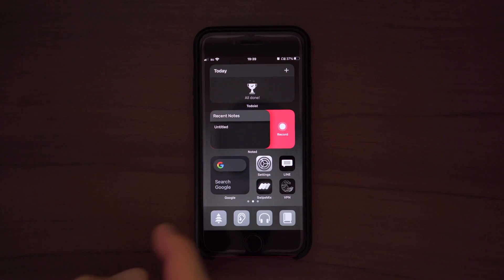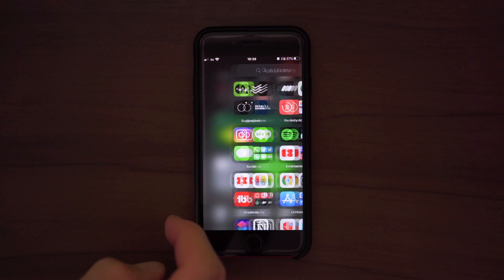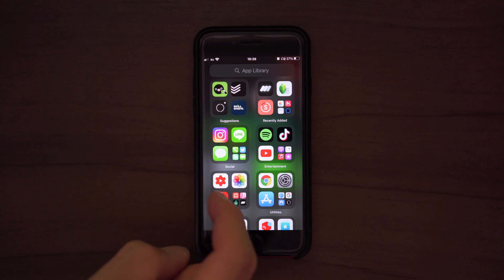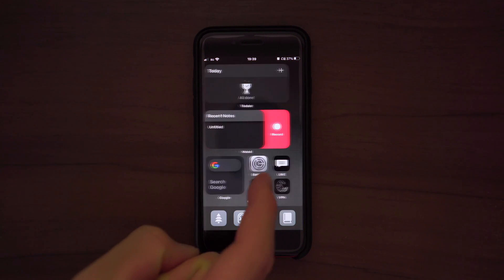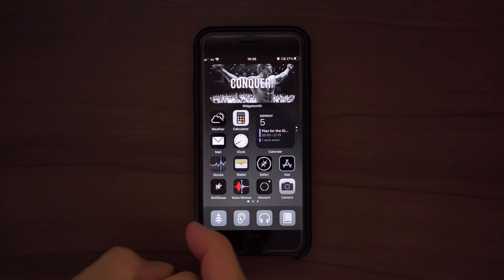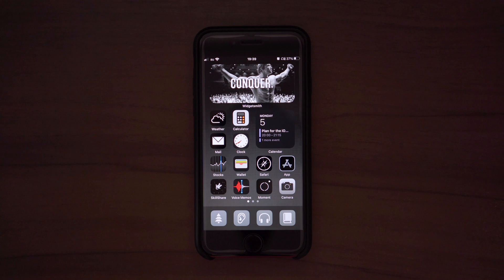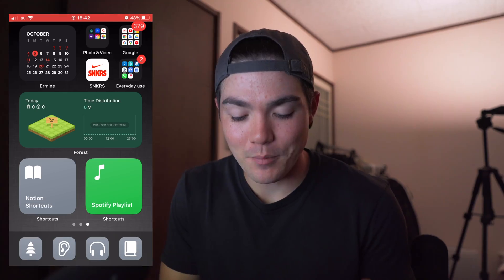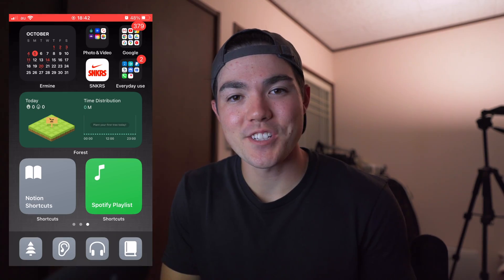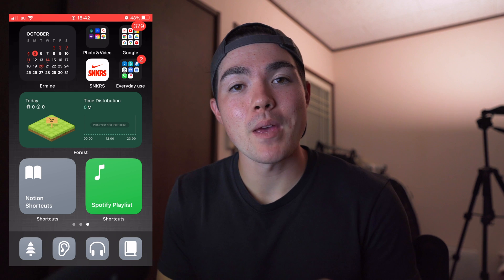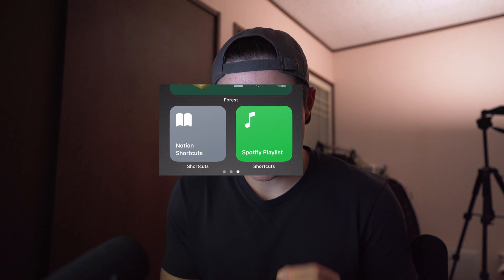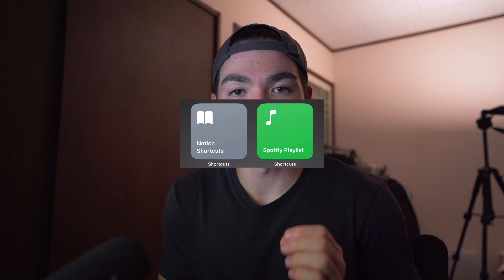So as you guys can see, this is my current iOS 14 setup. I didn't really change it since the last video, but I changed a couple things. I like Arnold Schwarzenegger's — I have Concord on it, the motivational type of stuff. Then I have my timer widget, which is very useful. But the main part is the bottom left and right, which is my Notion shortcuts and Spotify playlist. This is one of the most useful ways to use an iOS shortcut. Let me show it to you guys.